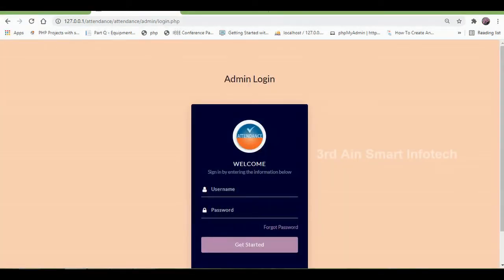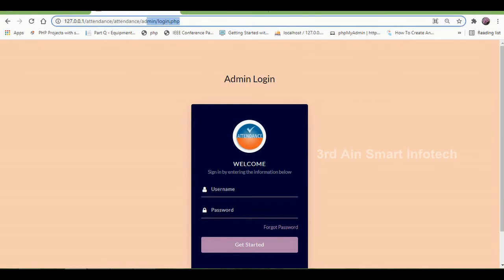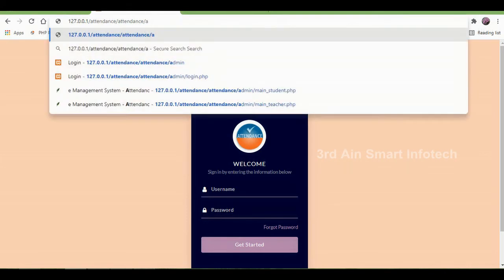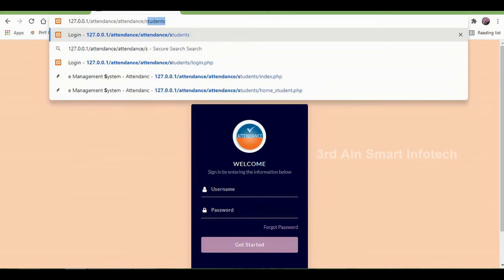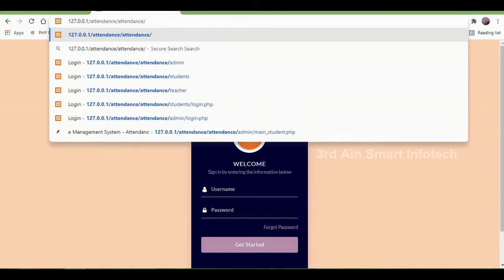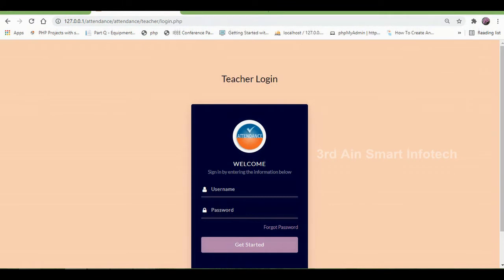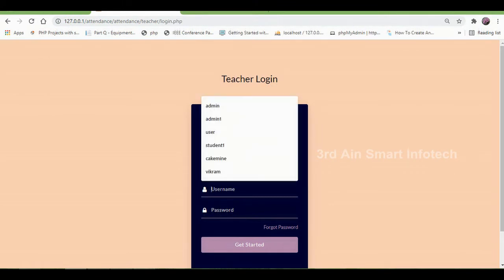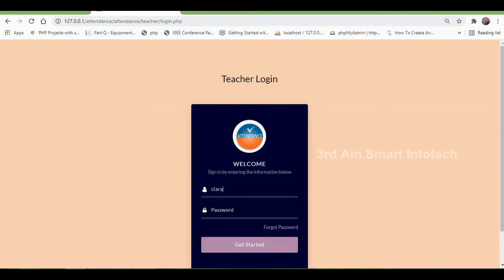Now we come to the teacher module. This is the teacher login page. Enter the username and password of the teacher, then click Get Started.